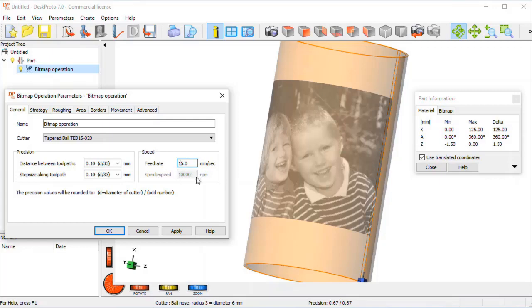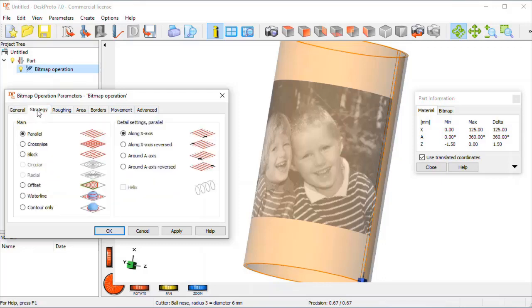However, for this machine we can only set that on the machine. Strategy along x-axis, so toolpath go in this direction, it's okay.